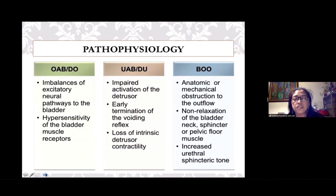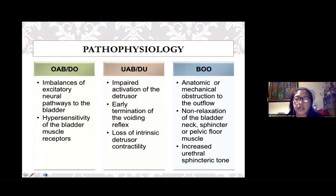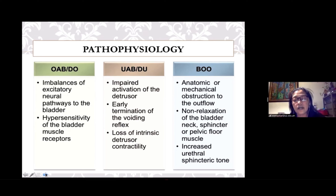The specific pathophysiologic mechanisms behind these conditions involve either impairment of the neural pathways and receptors of the lower urinary tract, or abnormalities in the detrusor muscle itself, or malfunctioning of the urethral sphincter or the pelvic floor muscles. Recent studies have described these pathologies down to even the subcellular and cellular levels.